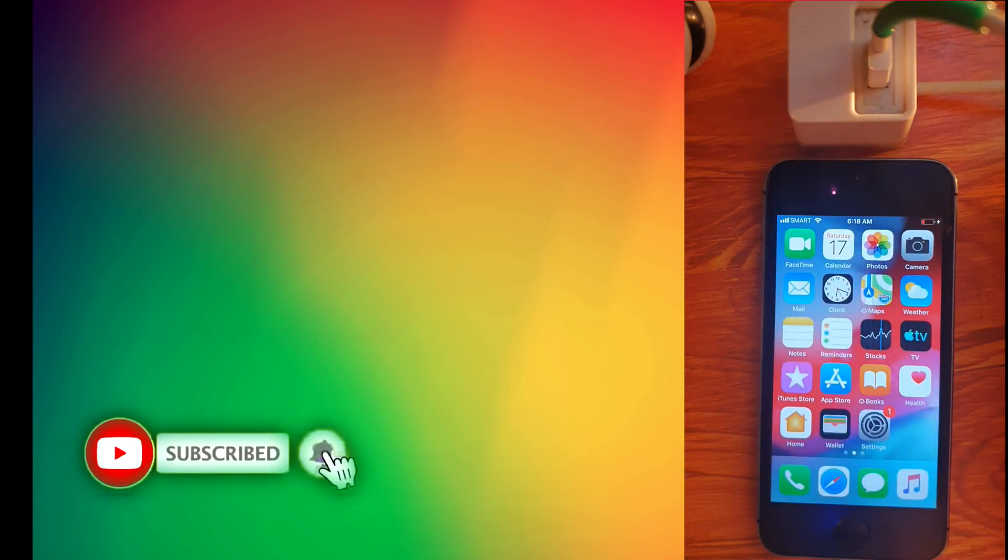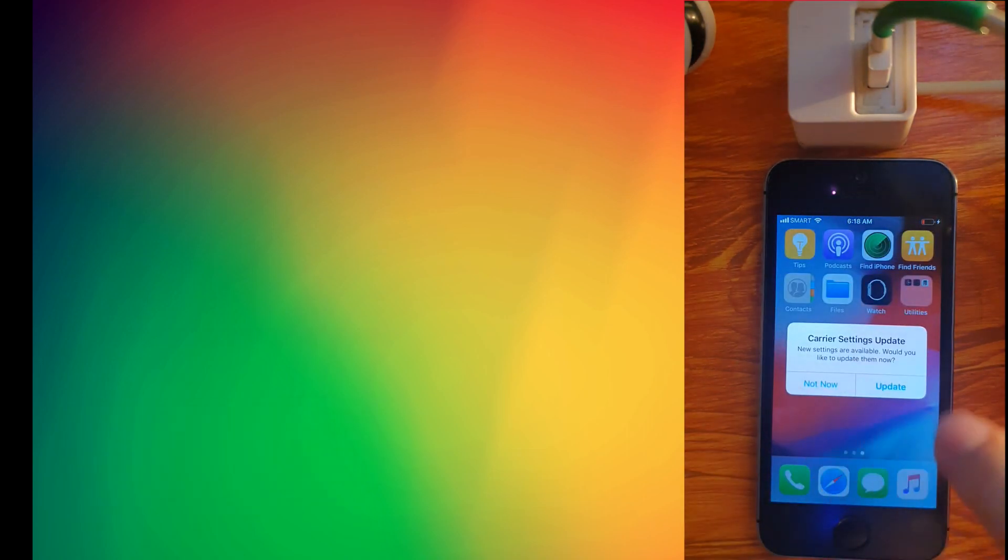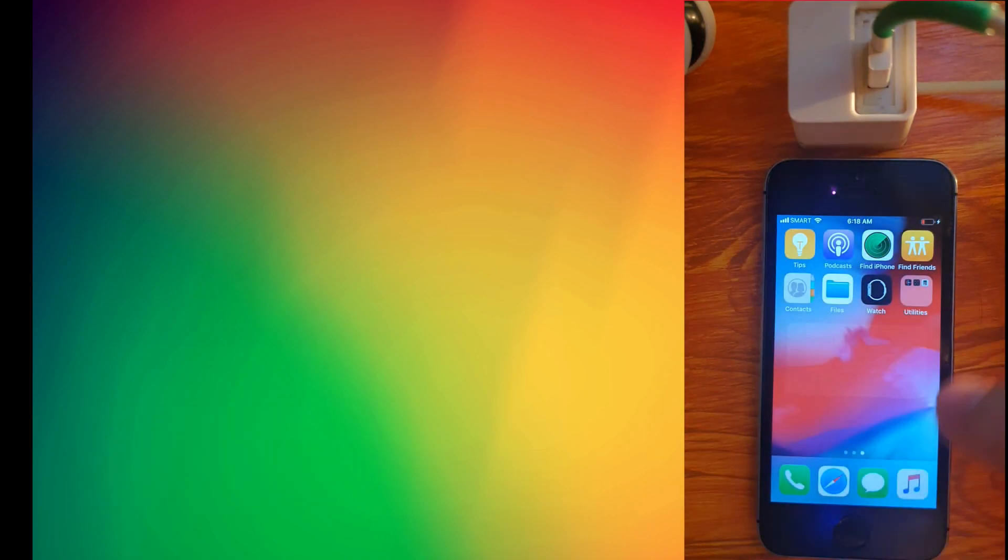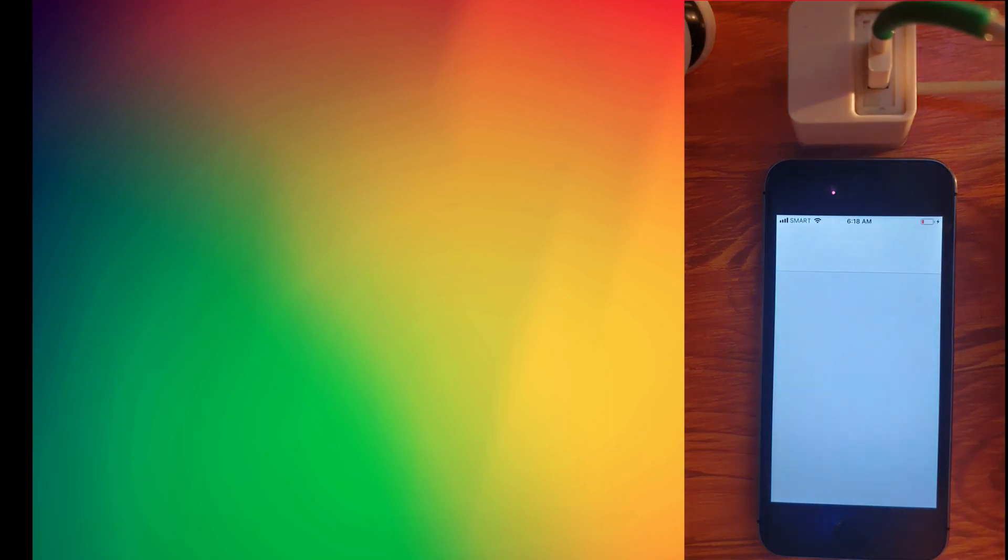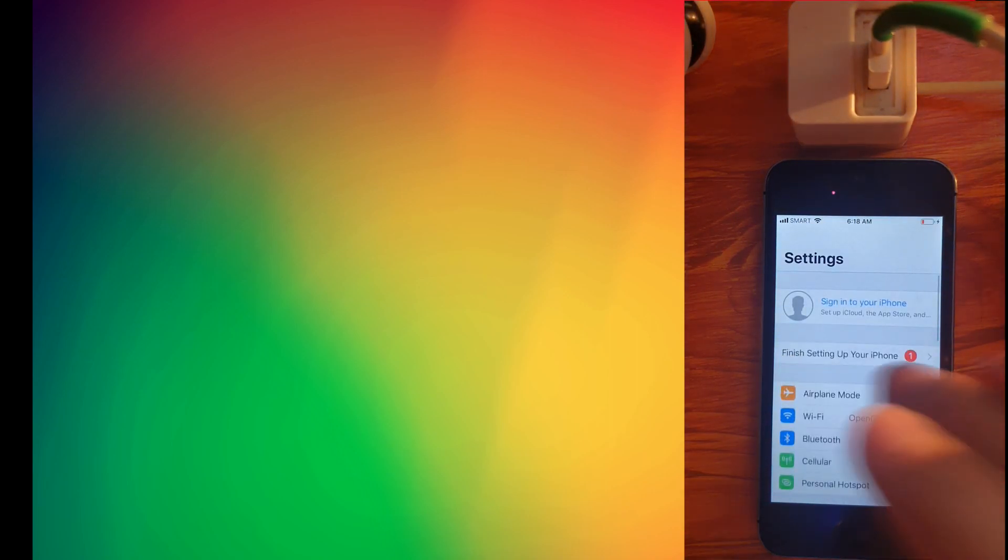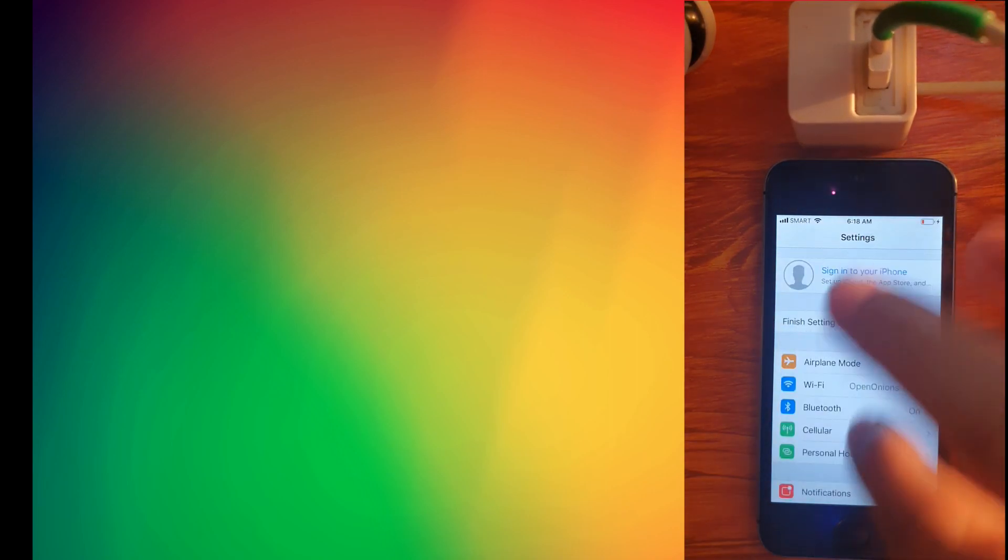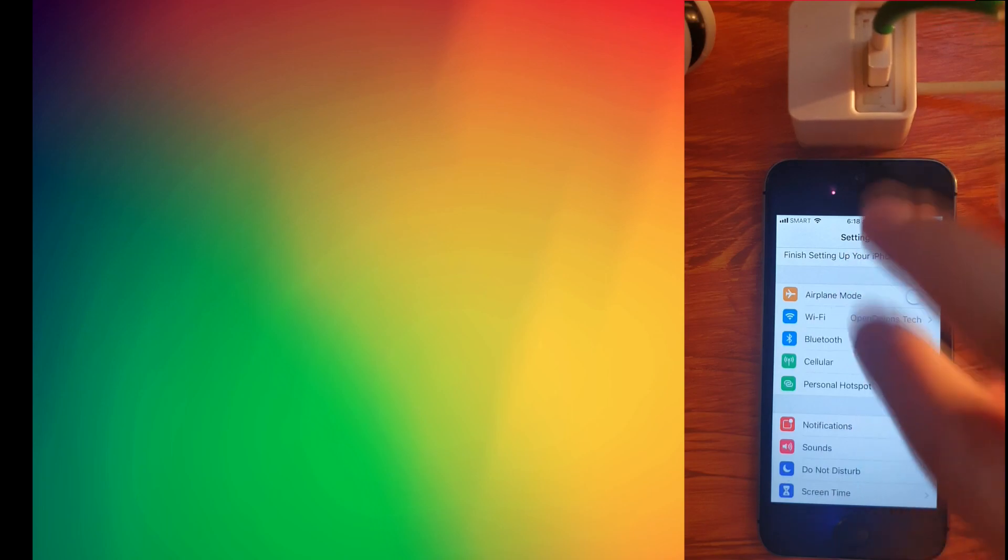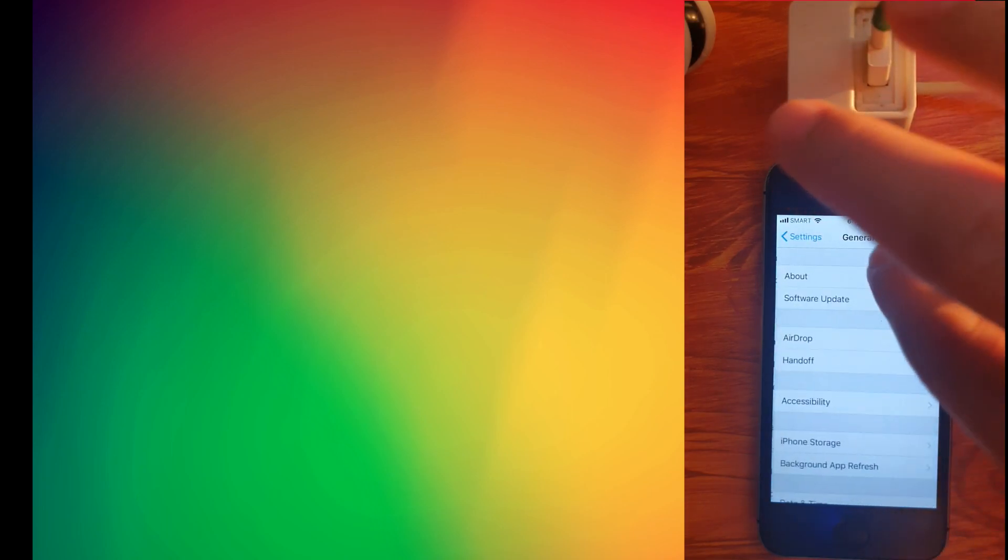And there, we are now on the home screen. Now let me show you that this is an iPhone 5 running iOS 12.4.8. Let's go to general, about. There you can see the details of the device.